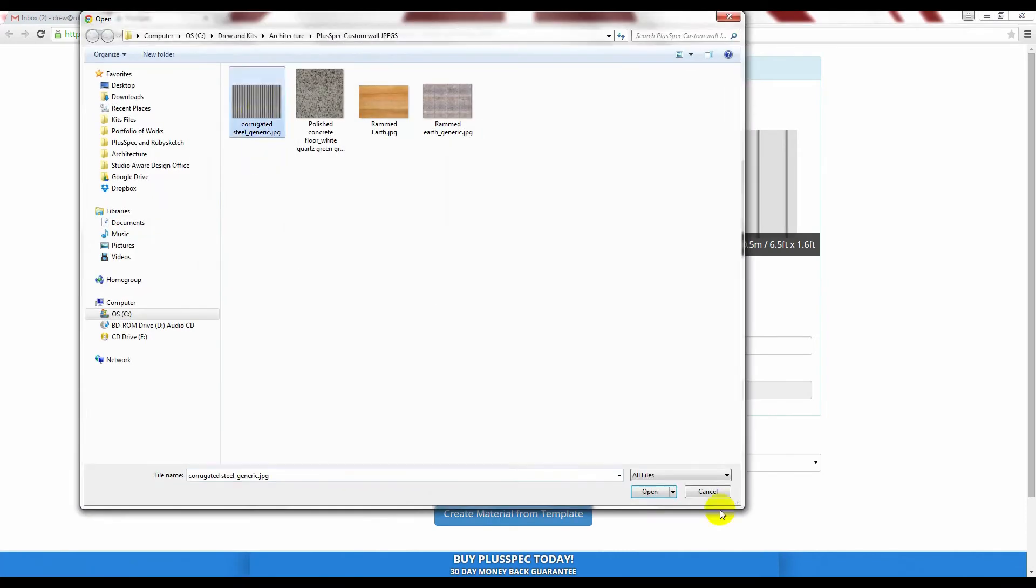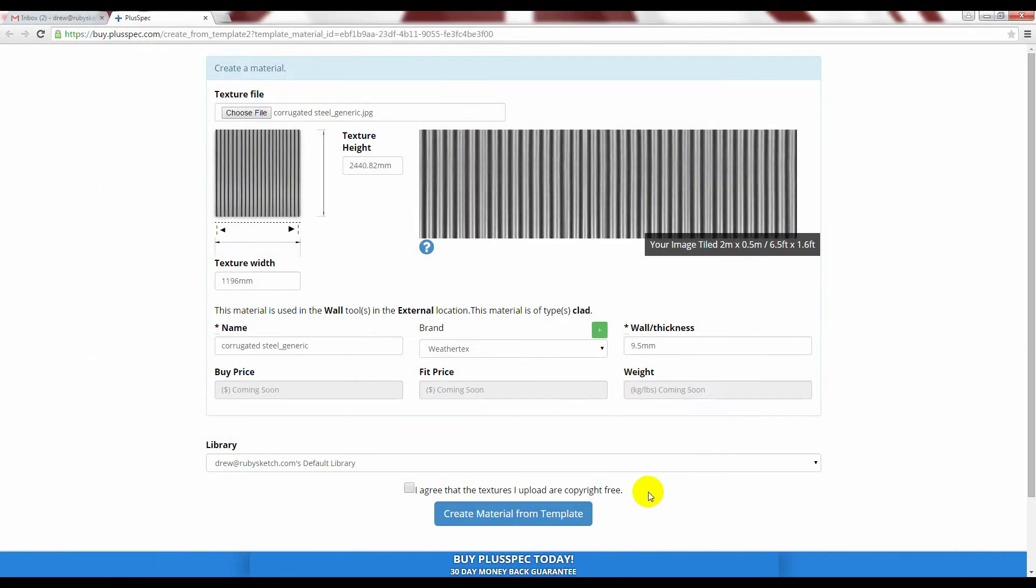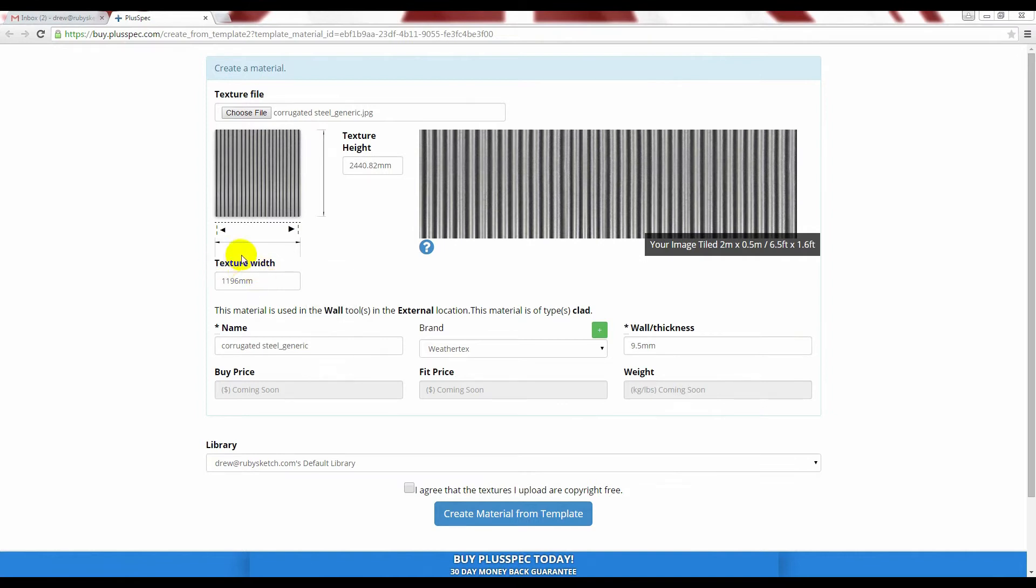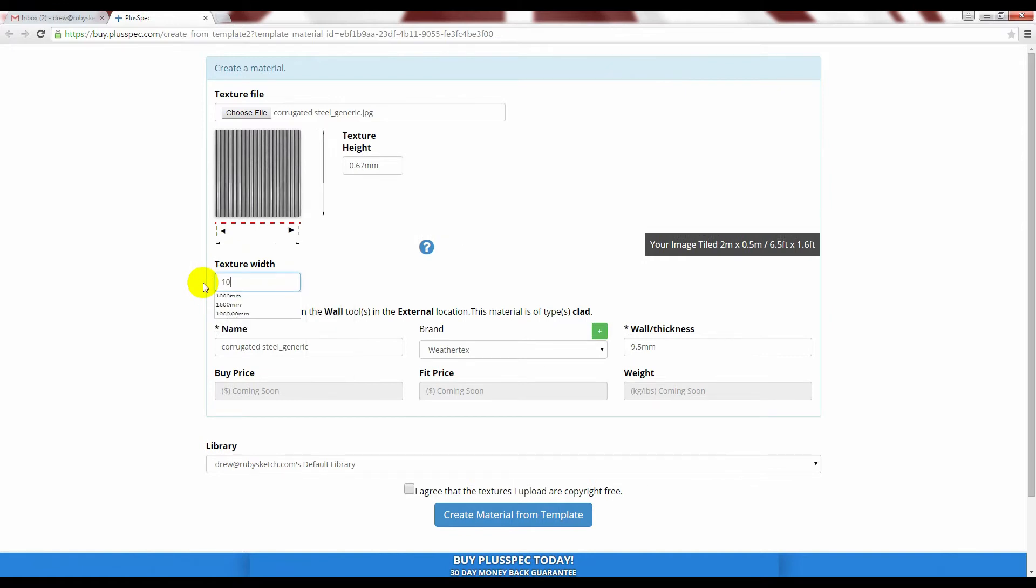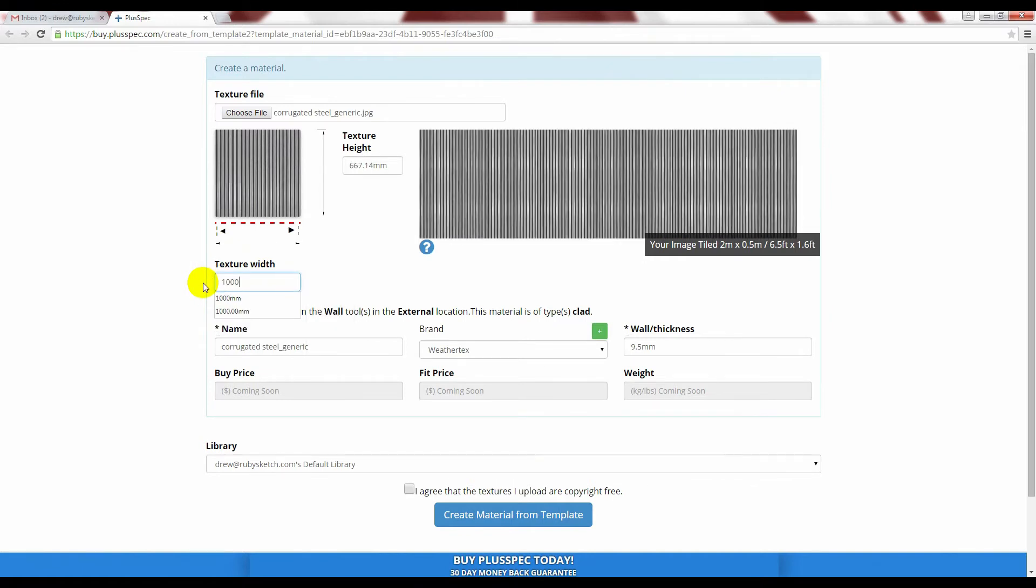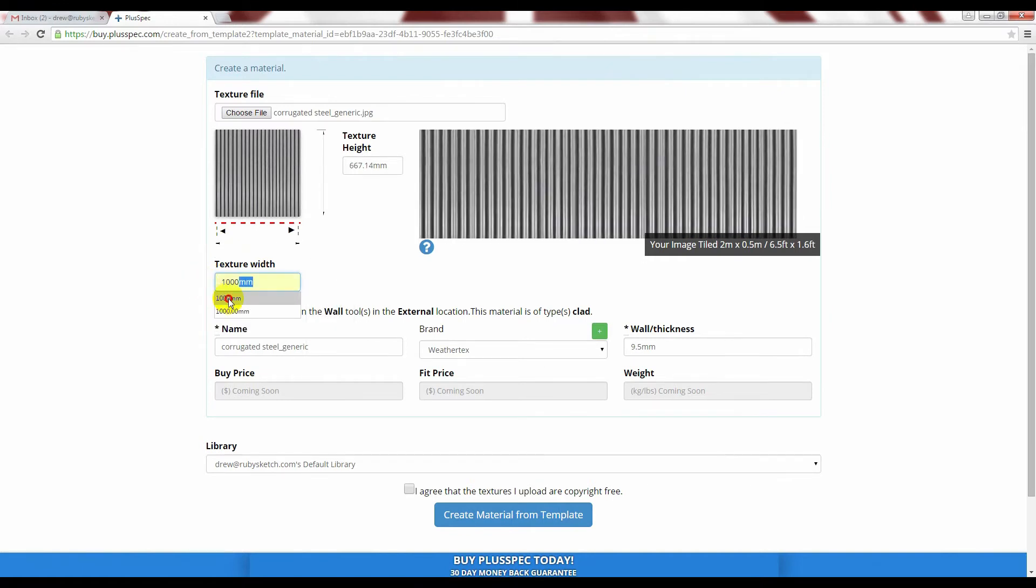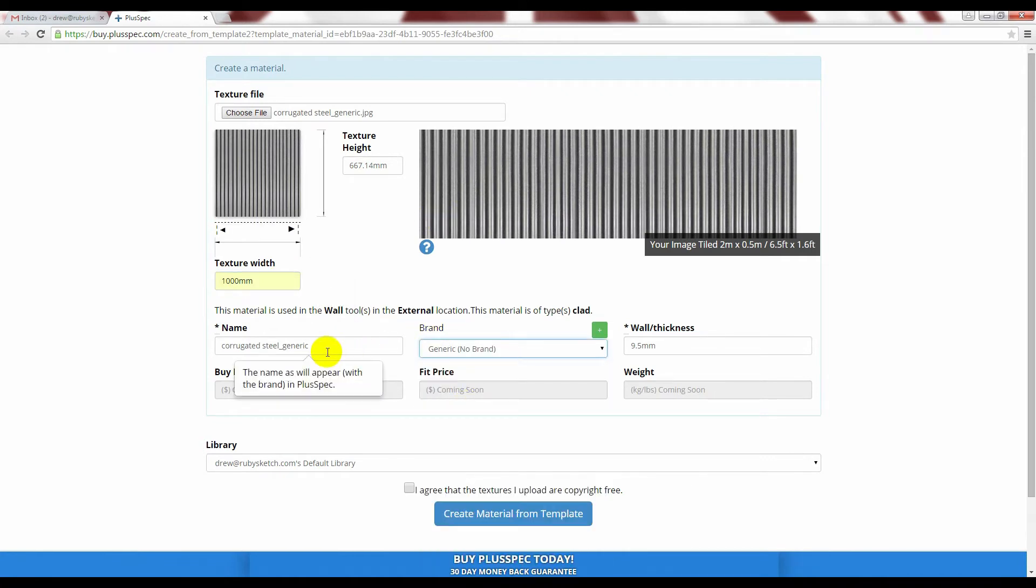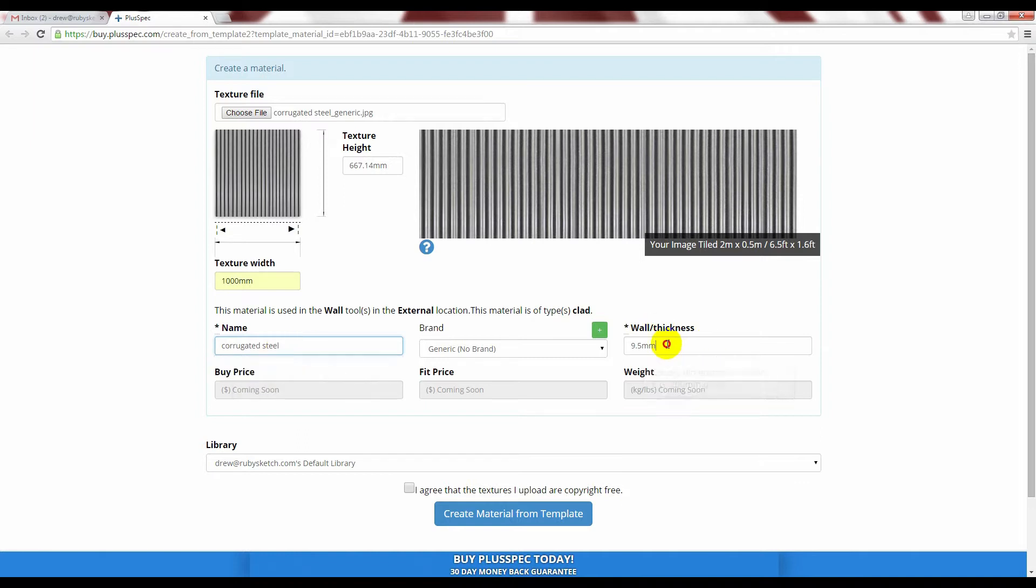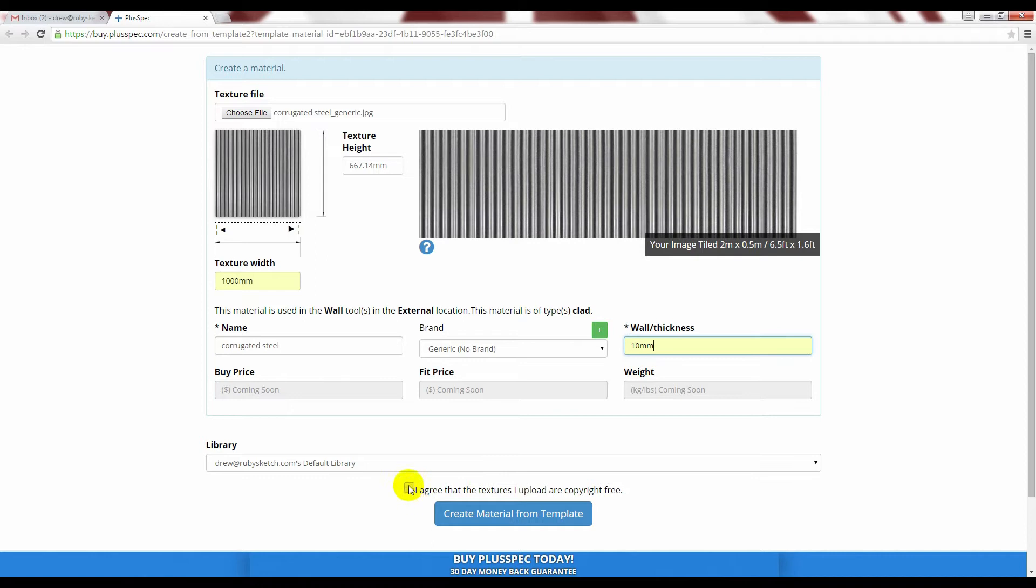Choose a file. Select it. Now you need to give the texture width and height its scale. In this instance I am just going to guesstimate but make sure that you are accurate. This is generic. And I am going to give it a thickness of 10mm. Select that you agree and then now create your material.